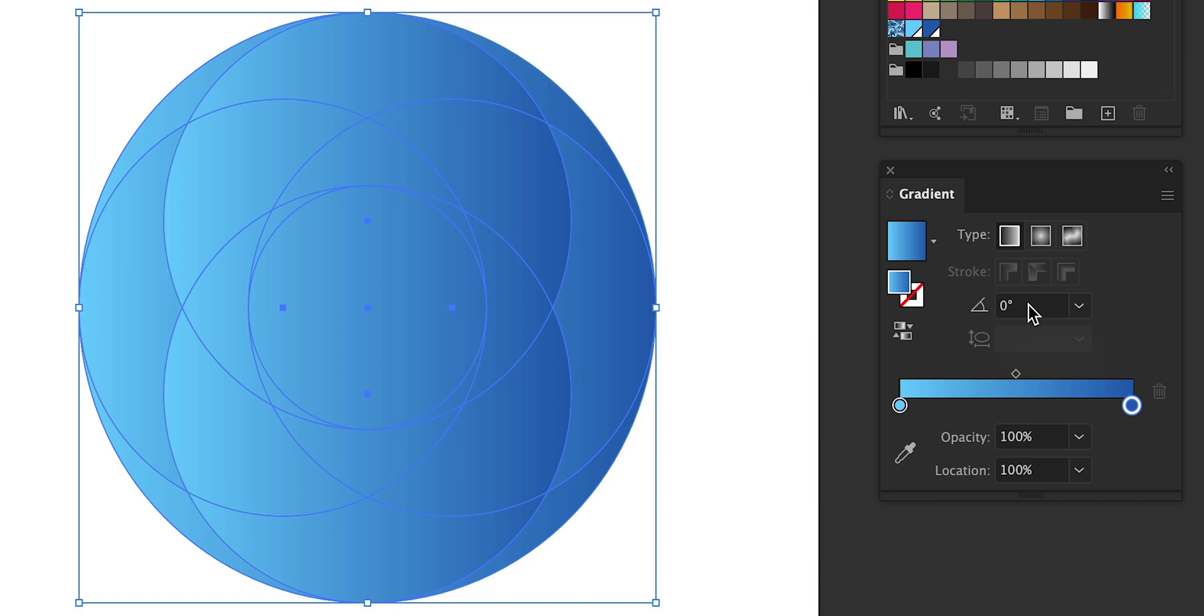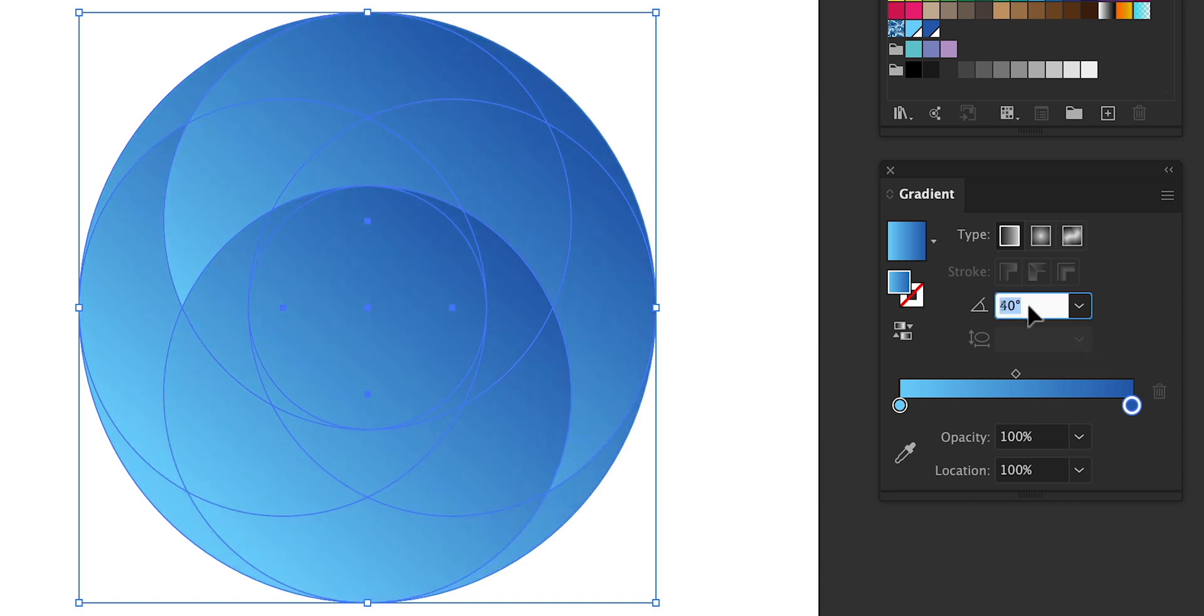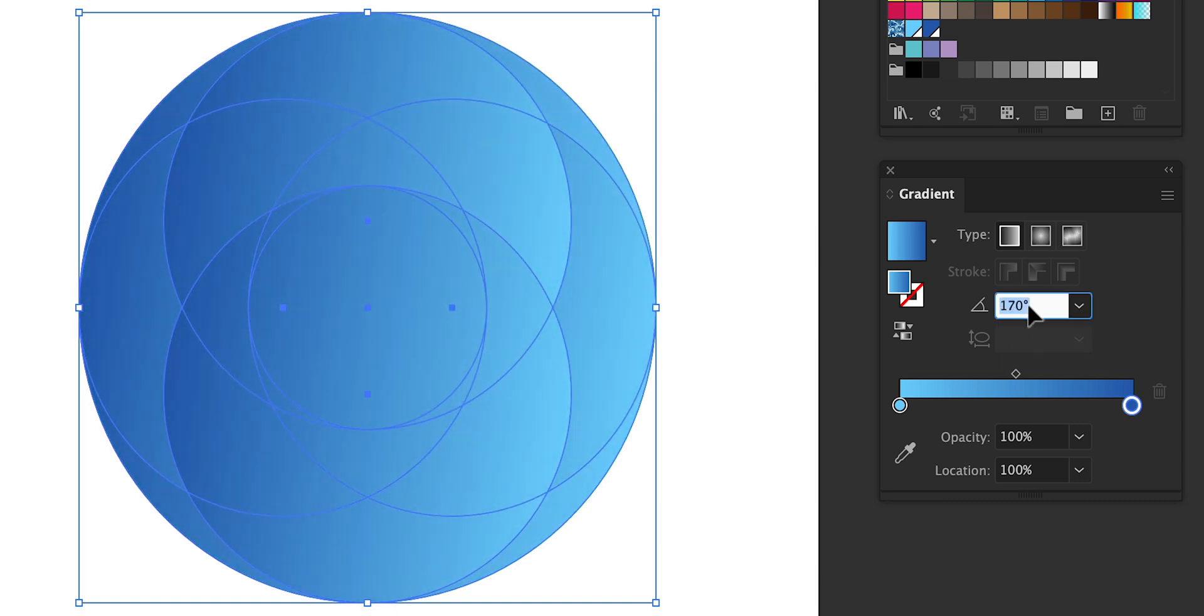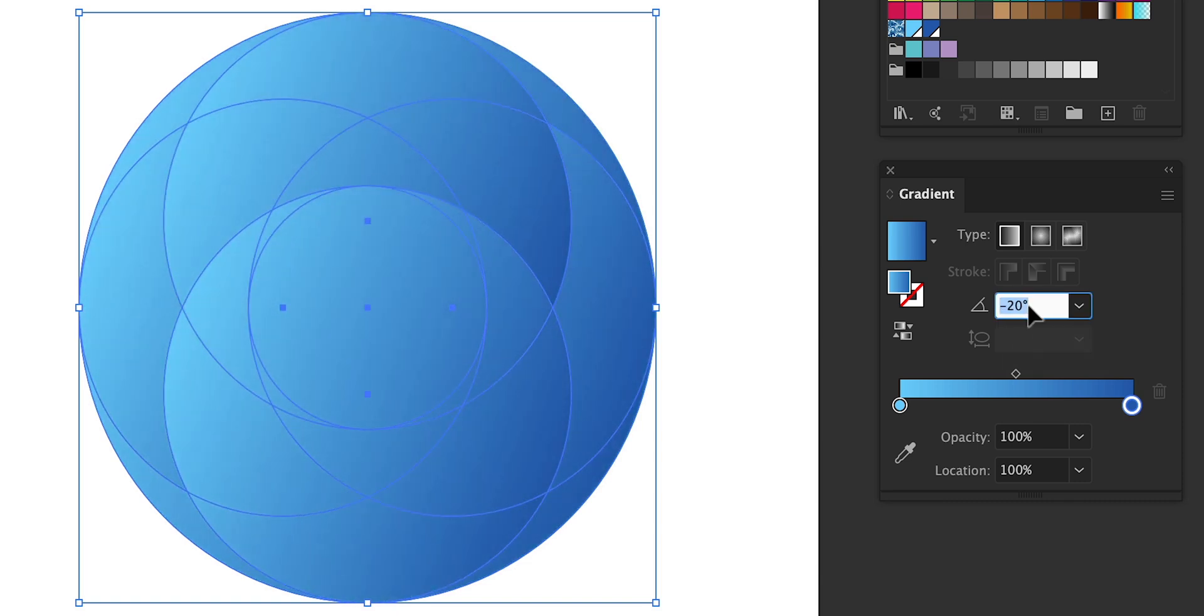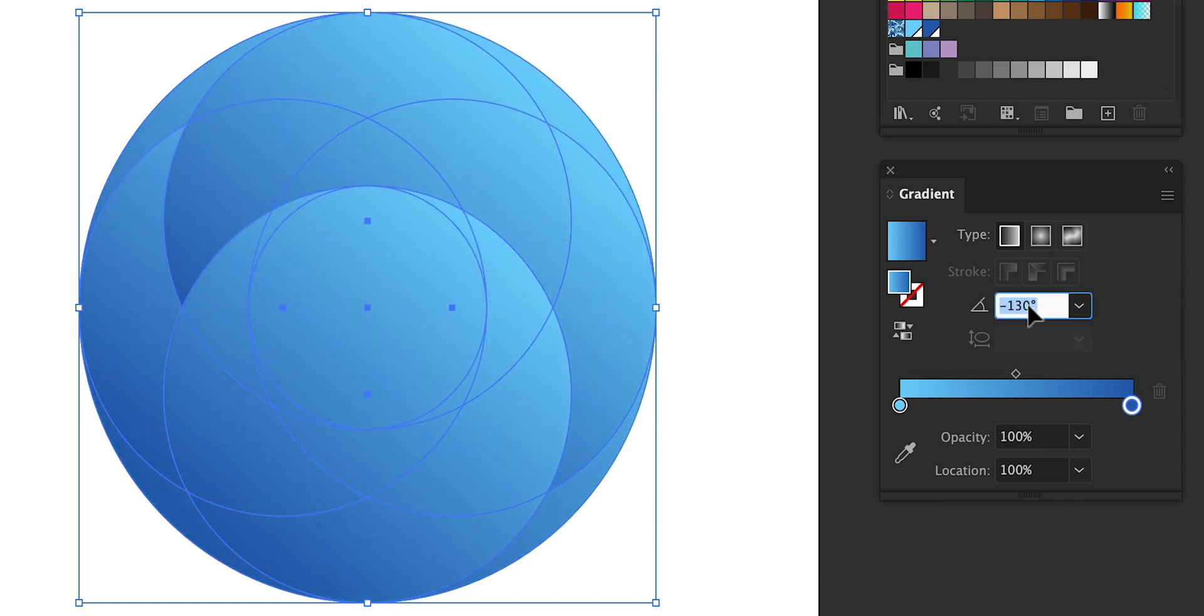You can also change the gradient type, the gradient angle or just reverse the gradient altogether using the options above.